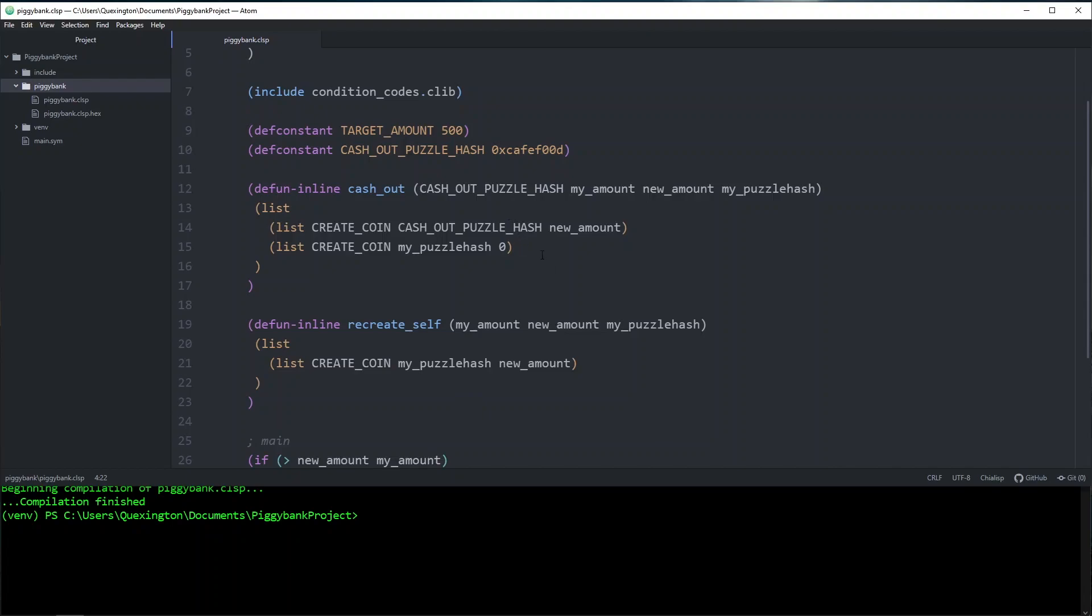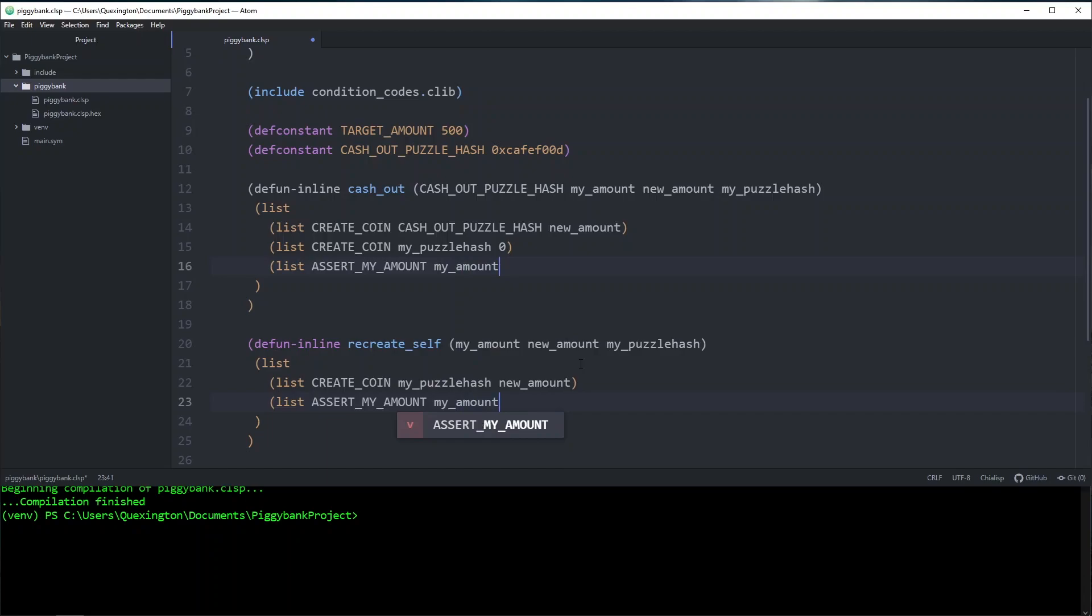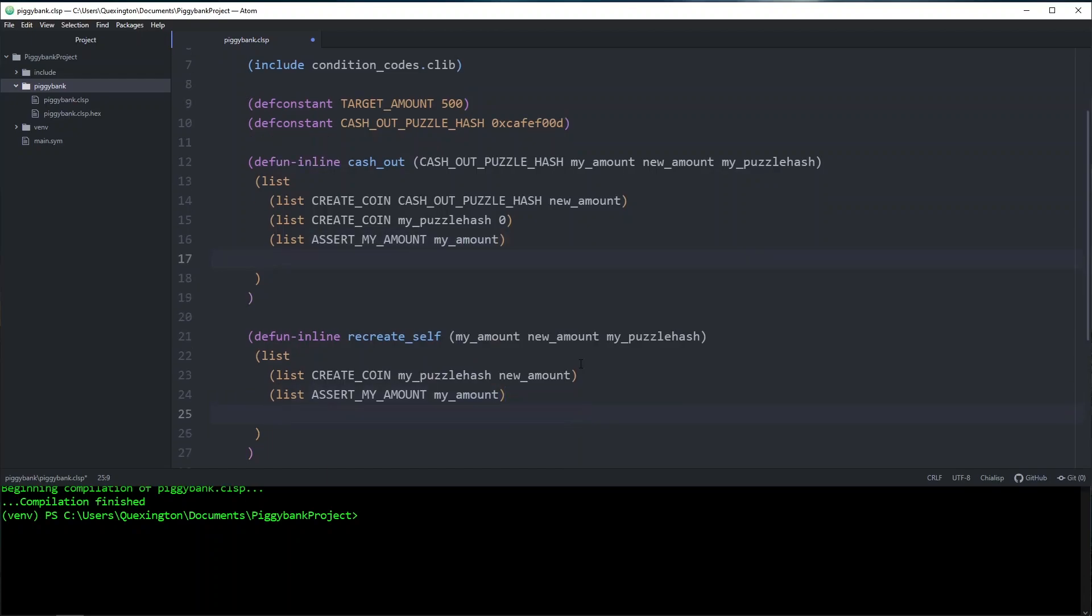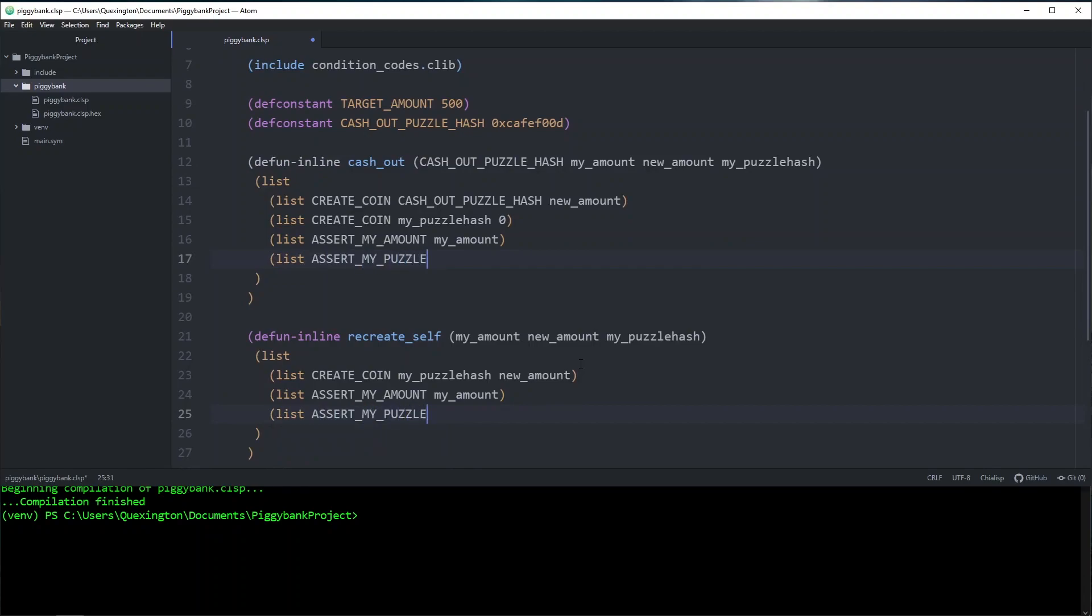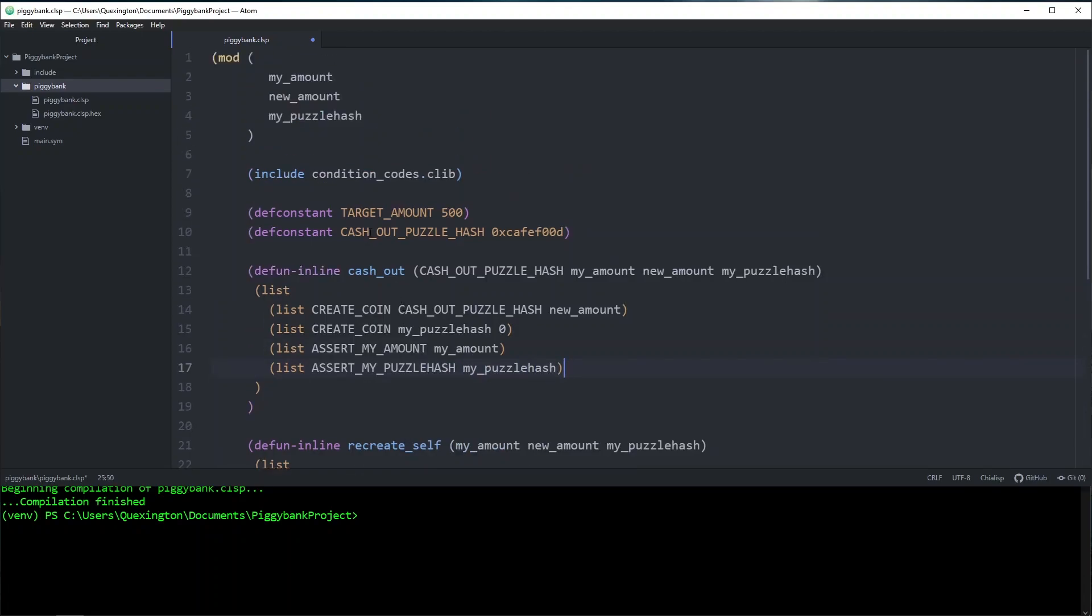Let's go ahead and add those conditions to both of our spend cases now. We're going to go ahead and add lists. And the first is assert my amount, my amount. And also assert my puzzle hash, my puzzle hash.